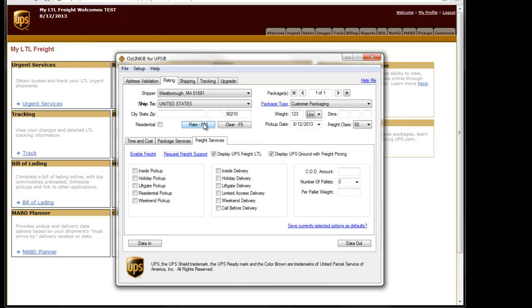This completes the setup process for activating LTL rates within Auslink.